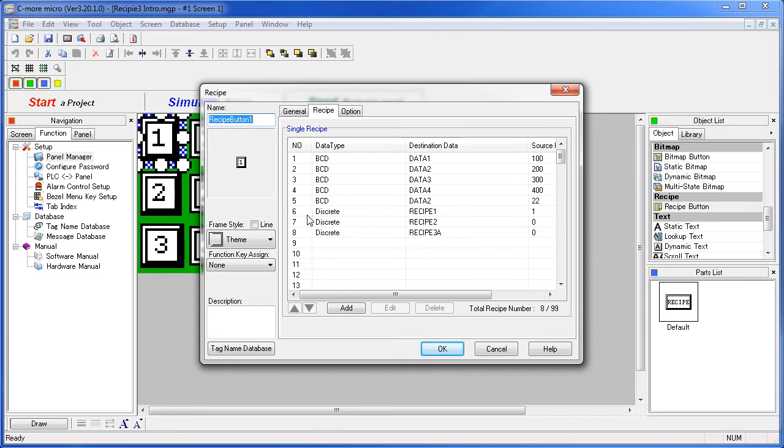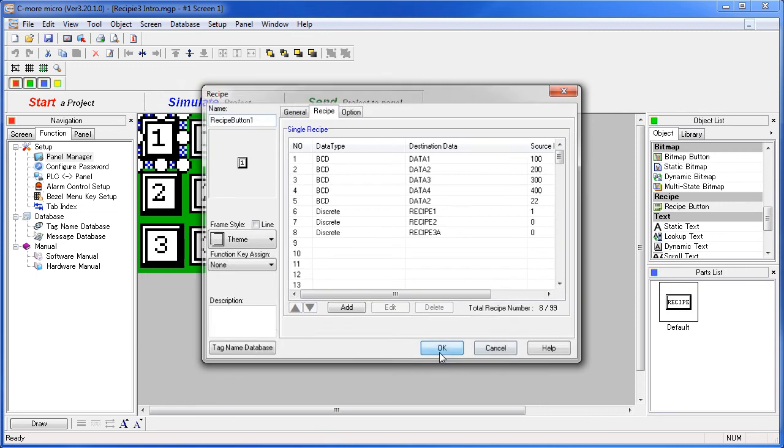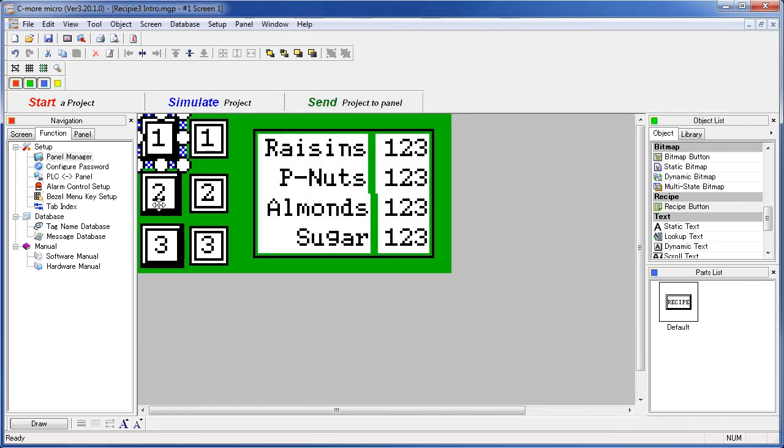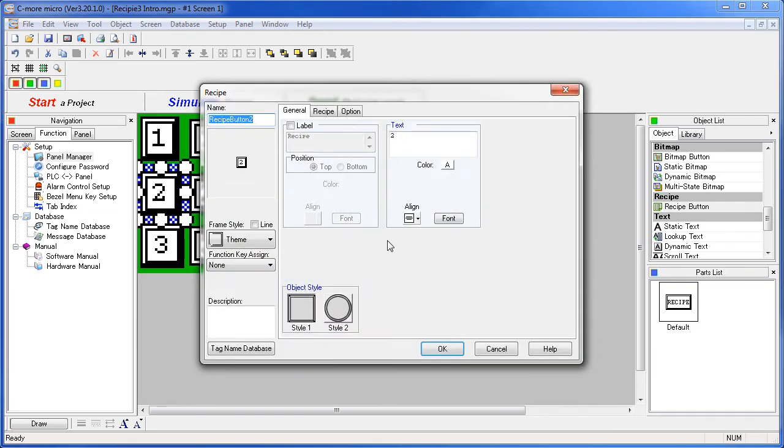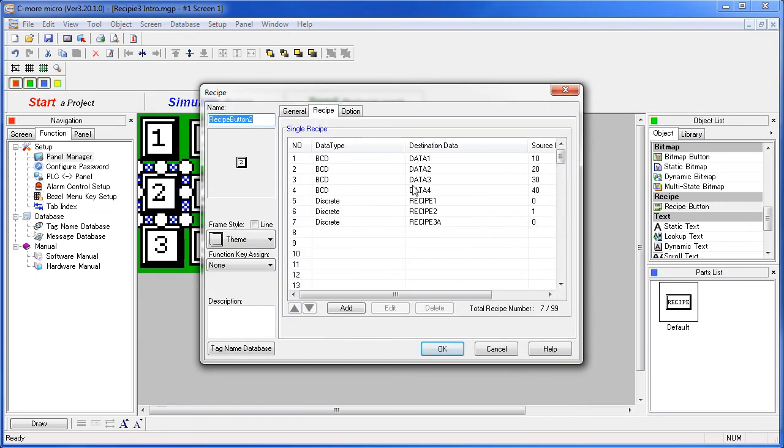So when we press recipe button 1, it sets recipe button 1's tag but turns off the other tags. Likewise, recipe button 2 turns off recipe button 1 but turns on recipe button 2. And 3 does the same thing – it turns on 3, turns off 2 and 1.